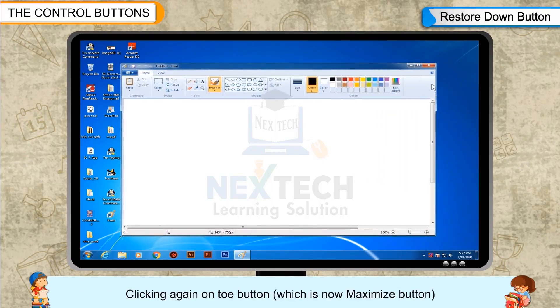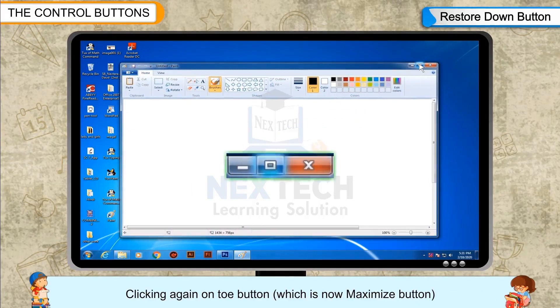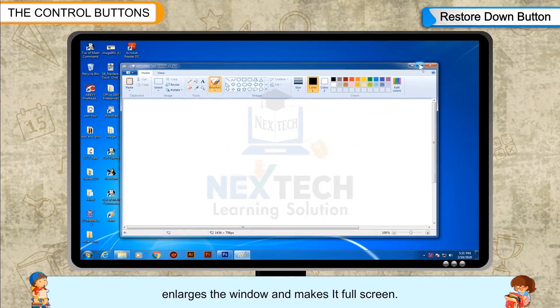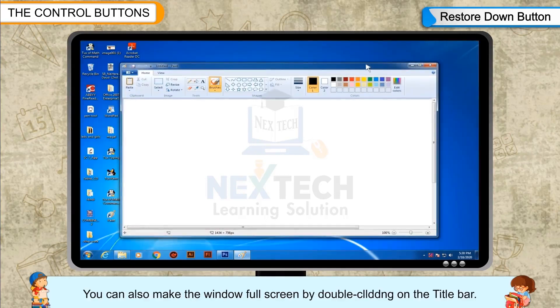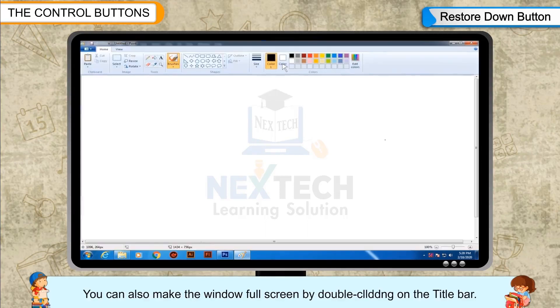Clicking again on the button, which is now the Maximize Button, enlarges the window and makes it full screen. You can also make the window full screen by double-clicking on the title bar.